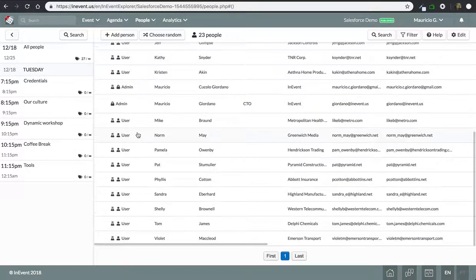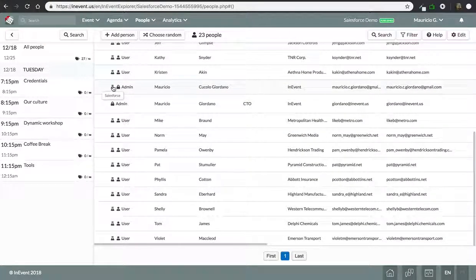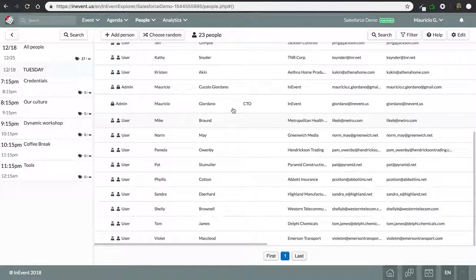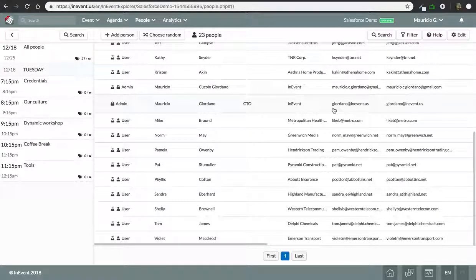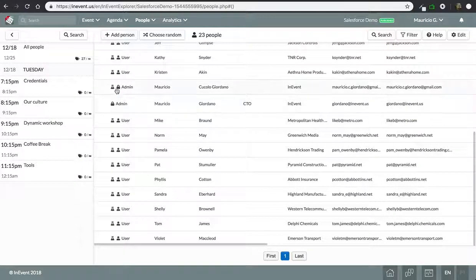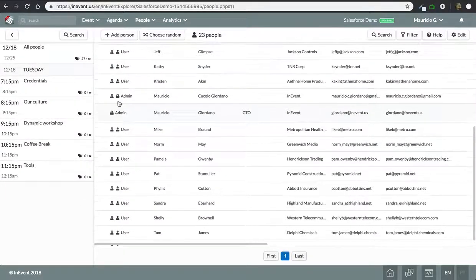Everyone has the same icon when it's synchronized with Salesforce, and as we have one lead that was already on the platform, my main account, as you can see, we don't have the icon saying that came from Salesforce.